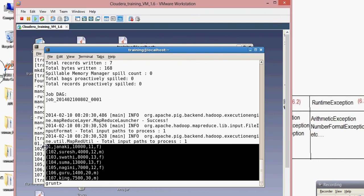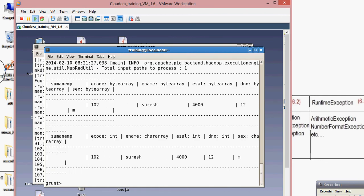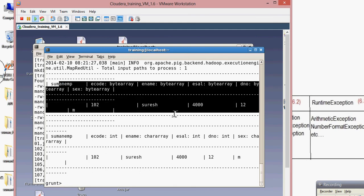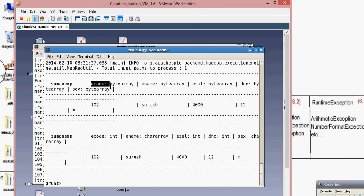We have successfully loaded the files from HDFS into Pig. However, one more thing: this is not a permanent store — it is a virtual store. Once you quit, the data is lost. Before quitting, let me show one more command called illustrate. Using illustrate suman_emp shows data in a format similar to SQL, displaying the data types we defined.